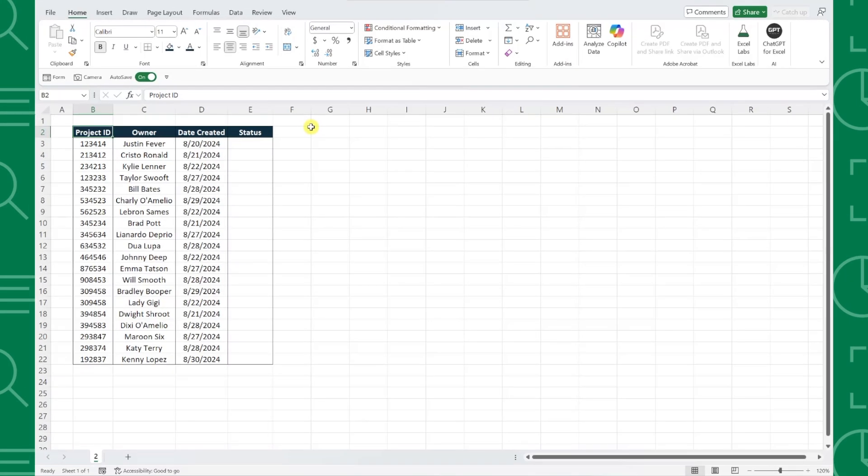For example, here we have a project tracker we are using to track a bunch of different projects and we want to add color-coded drop-downs to the status column that highlights the row red if a project is not started, yellow if it's in progress, and green if it's complete.